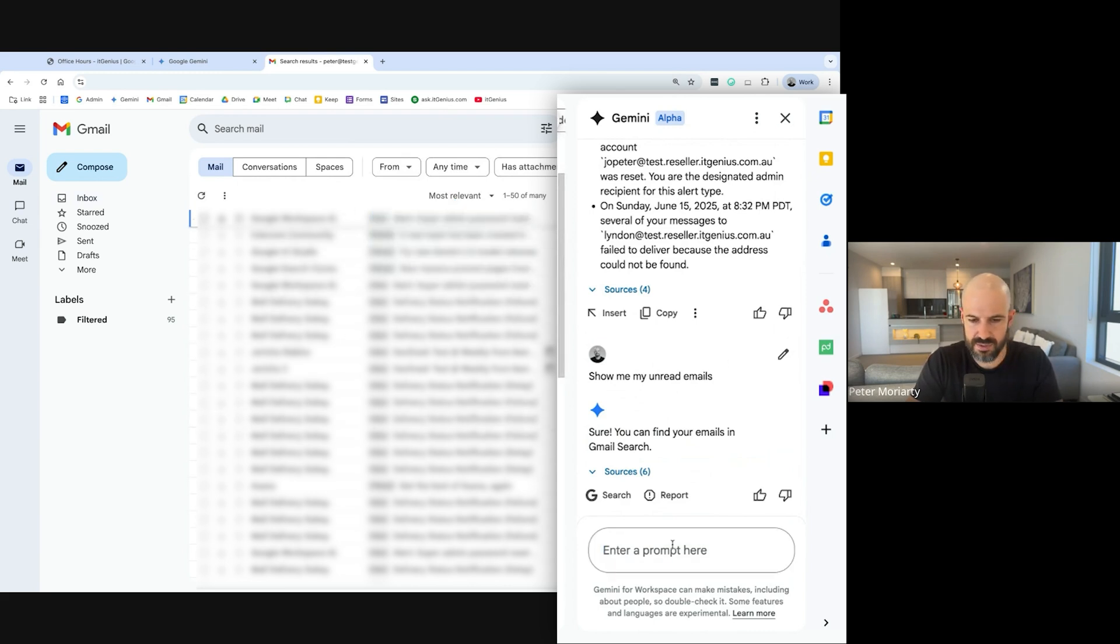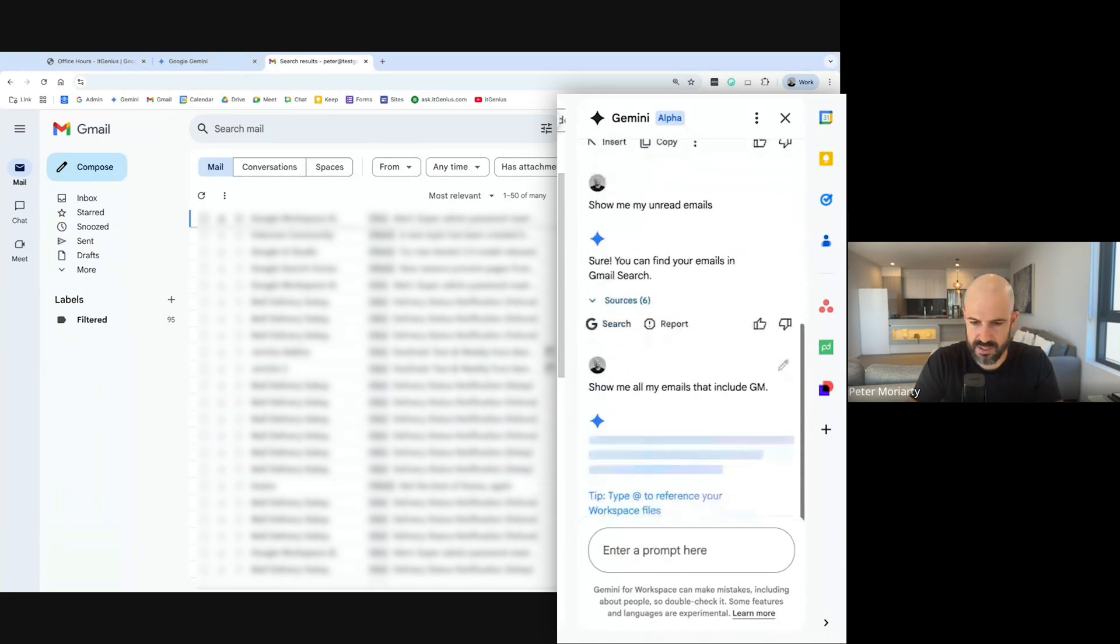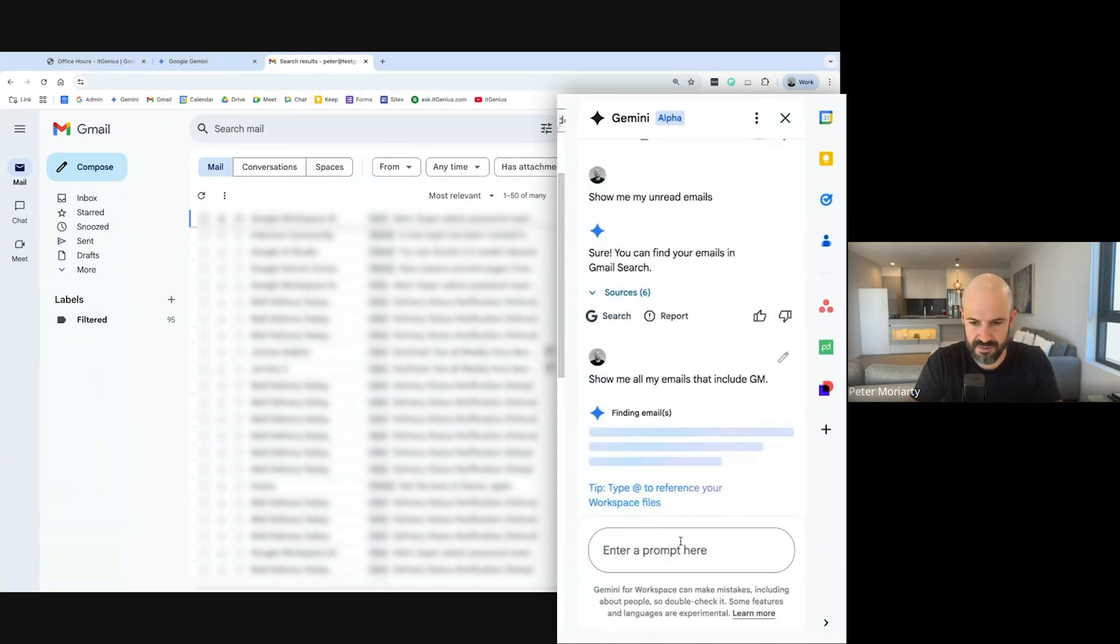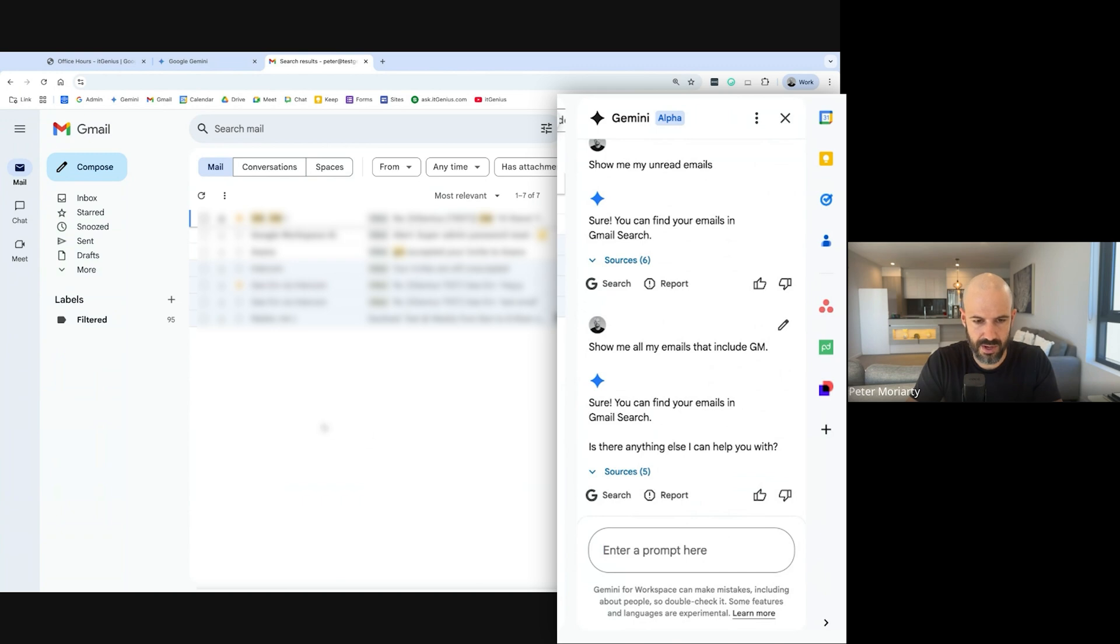I'd maybe say something also like show me all my emails that include GM, who's our IT manager. Let's see if that kind of search works. There we go, cool. So I'm getting emails from, you can also use it for a slightly faster search.